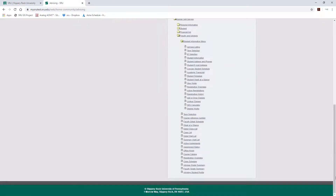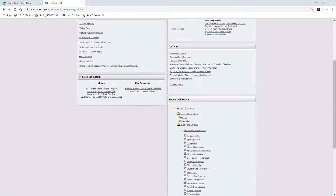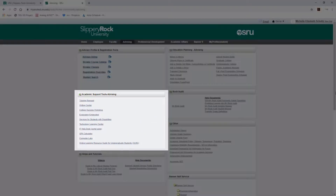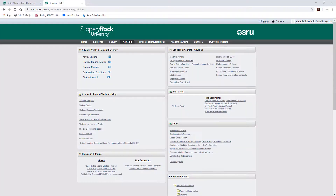The final link in this section is the GPA Calculator. To access this link, please scroll to the top of the Advising tab. Once there, please locate the Academic Support Tools Advising portlet. The GPA Calculator is located there.